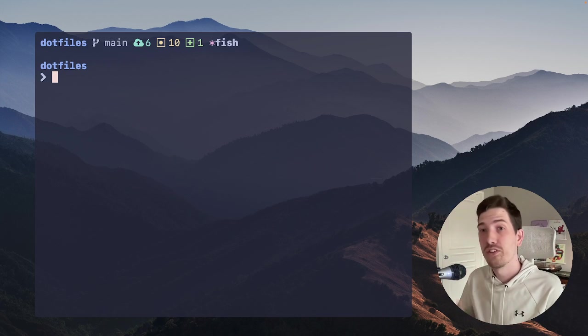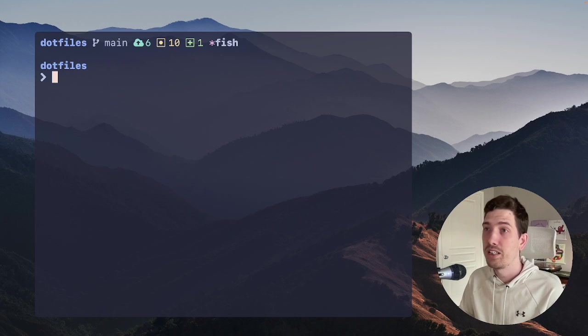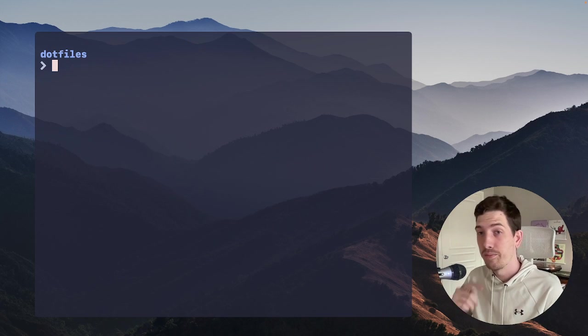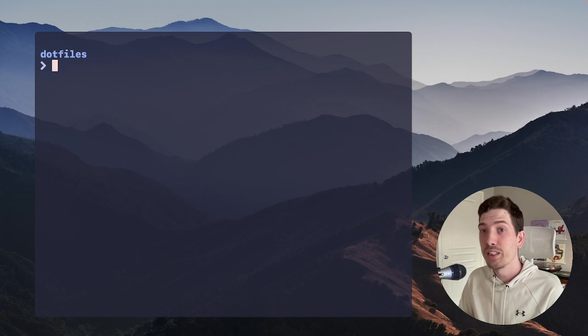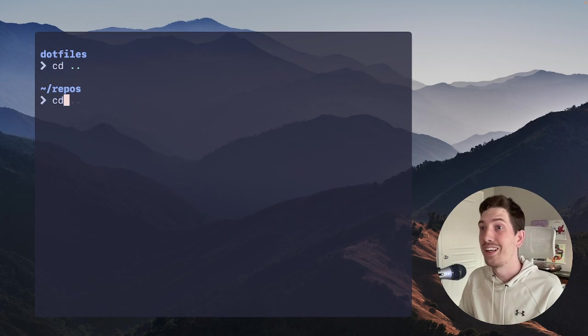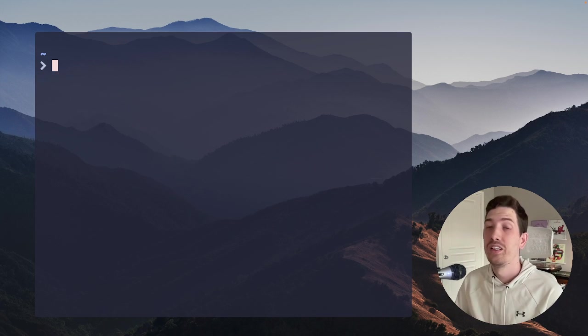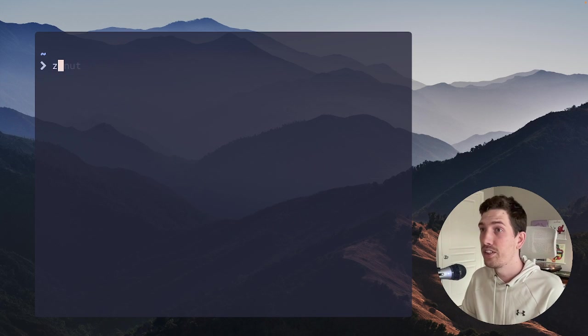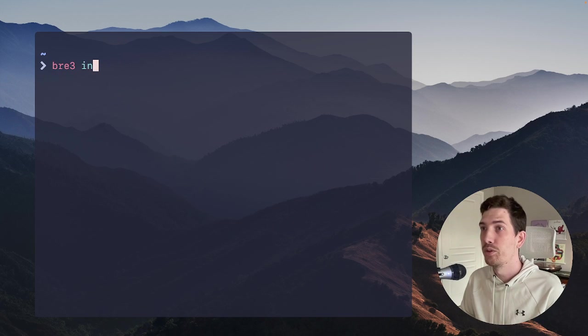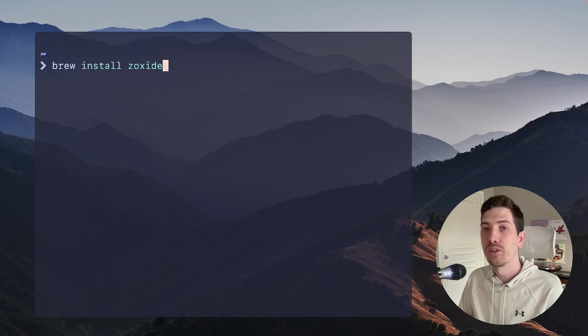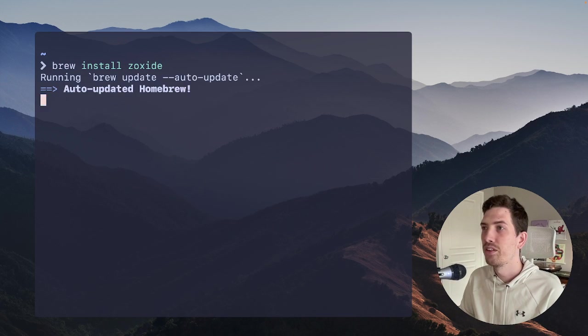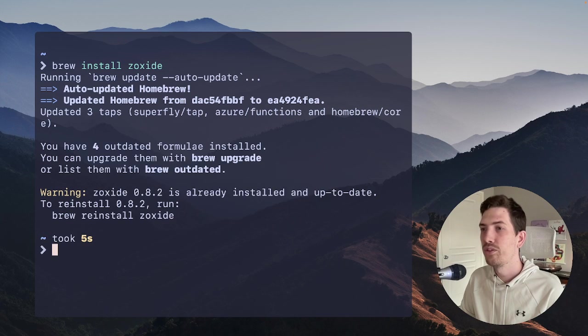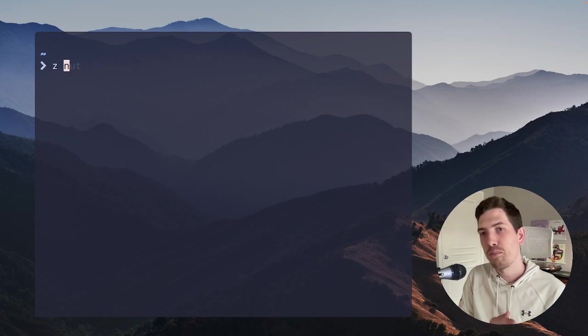But there's another tool that I use, and I have been using for many, many years now, and it's called Zoxide. And so what Zoxide does is it allows me to, you can notice so far I've sort of CD'd a lot around to get to the folder I want. And so an even quicker way to do that is using Zoxide with the Z command.